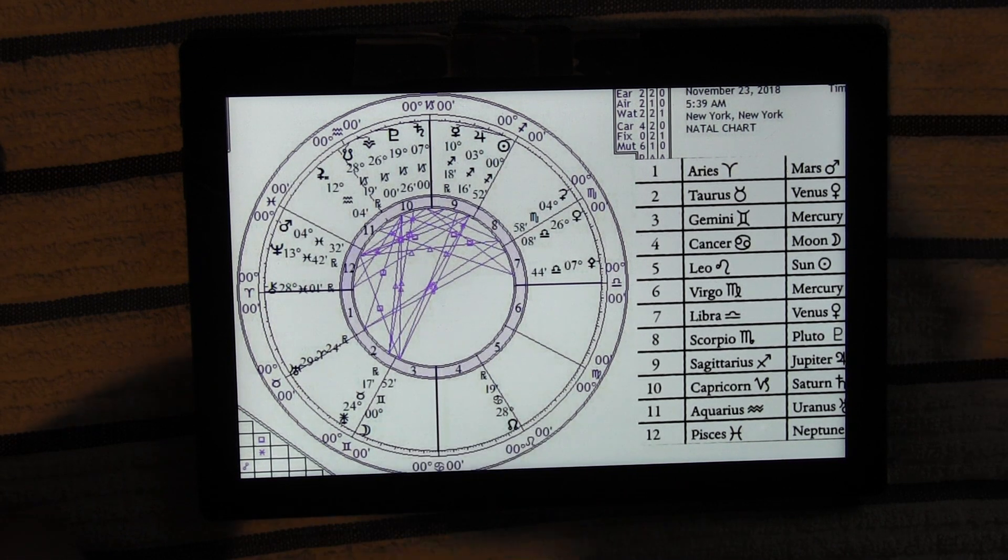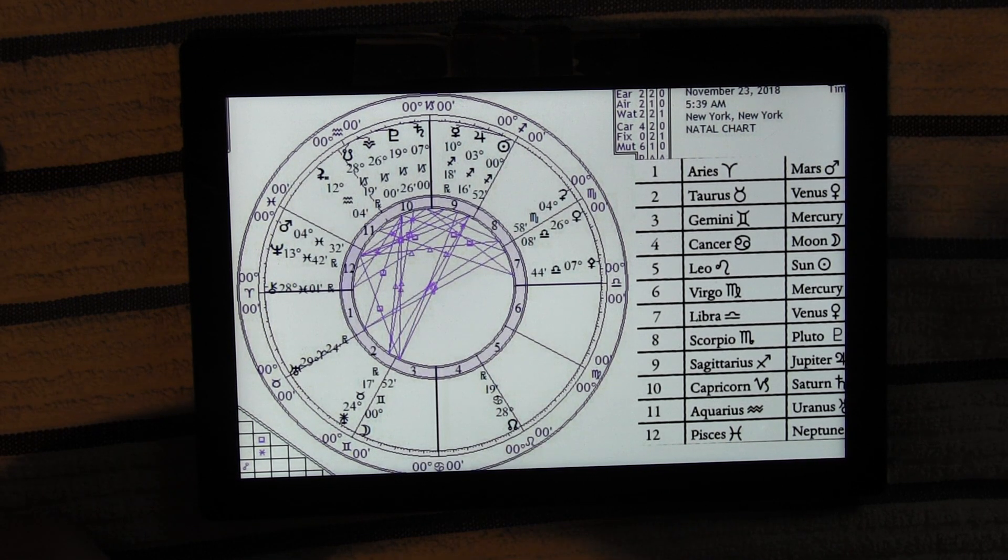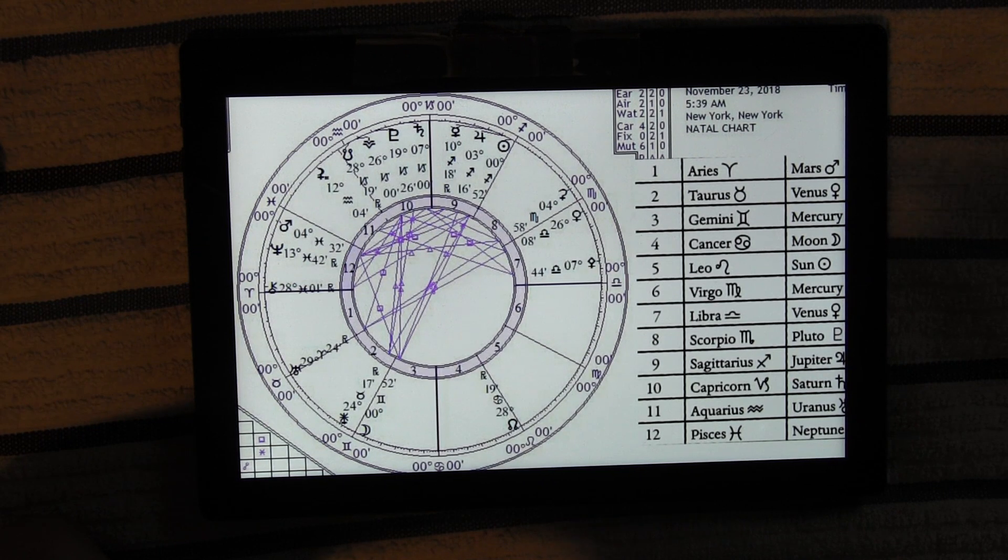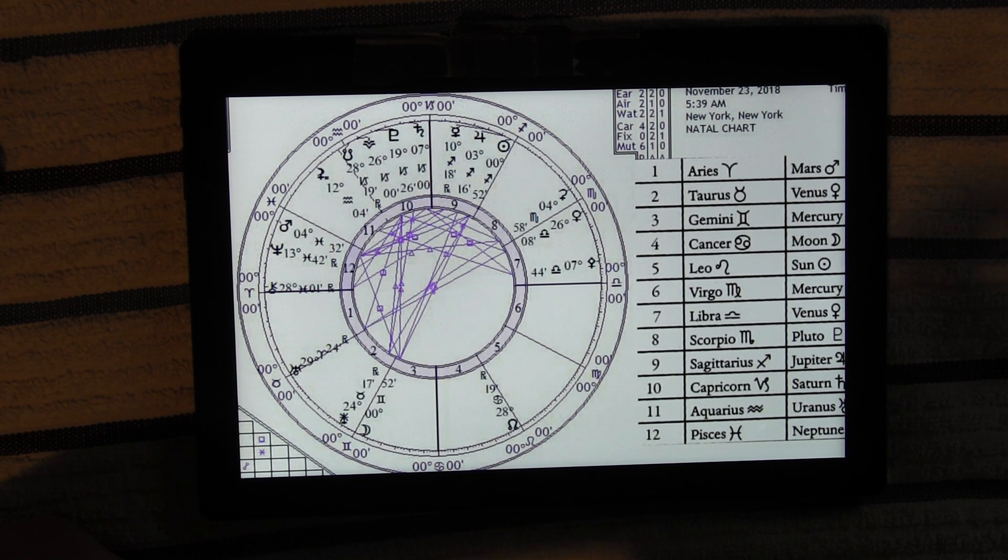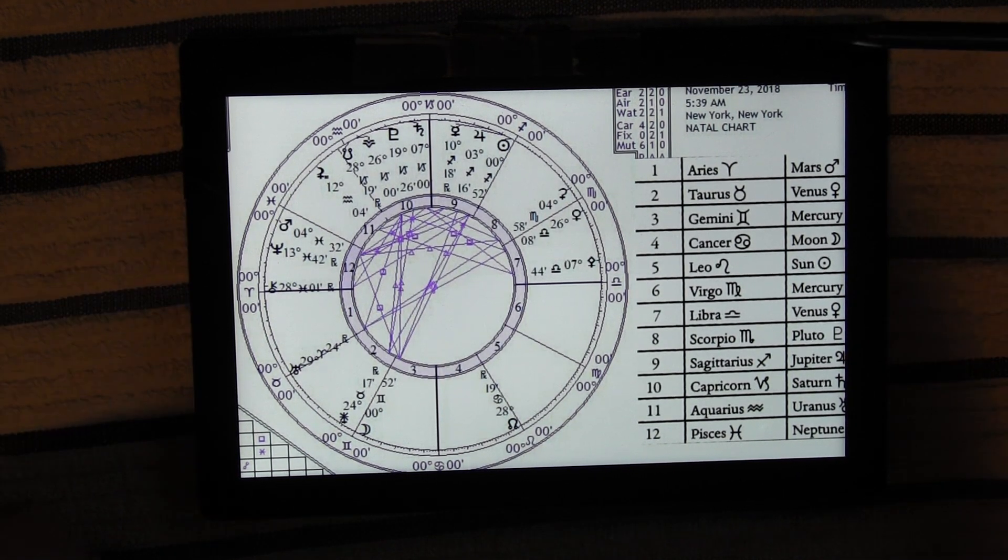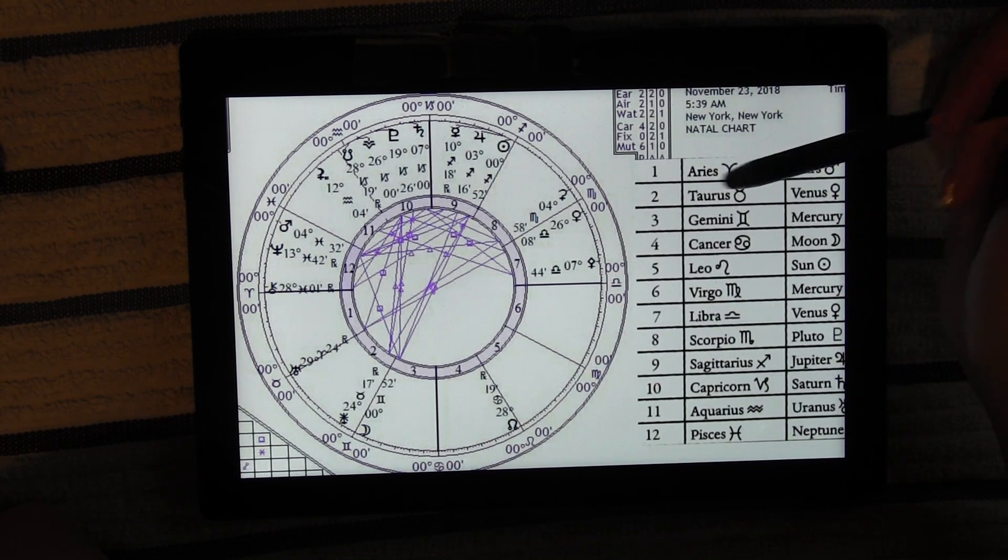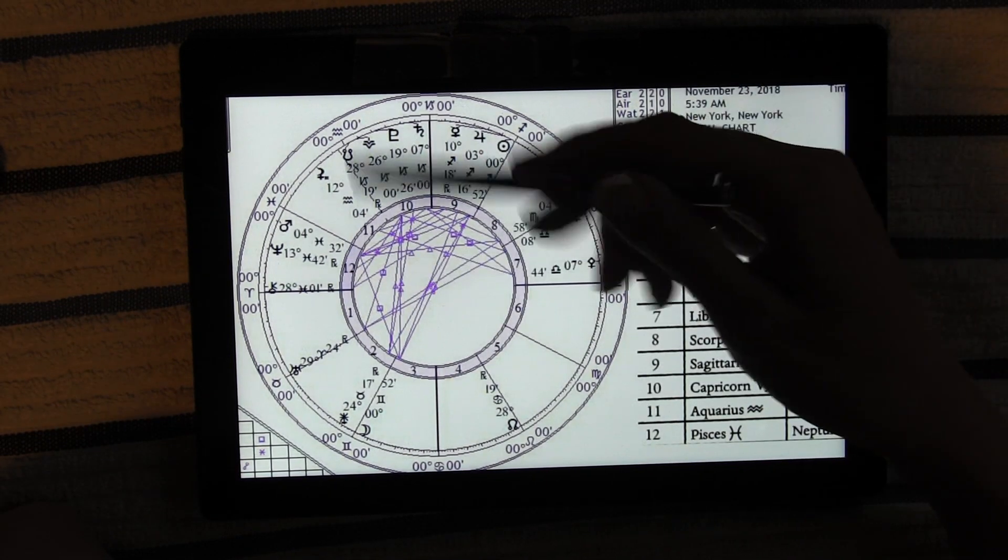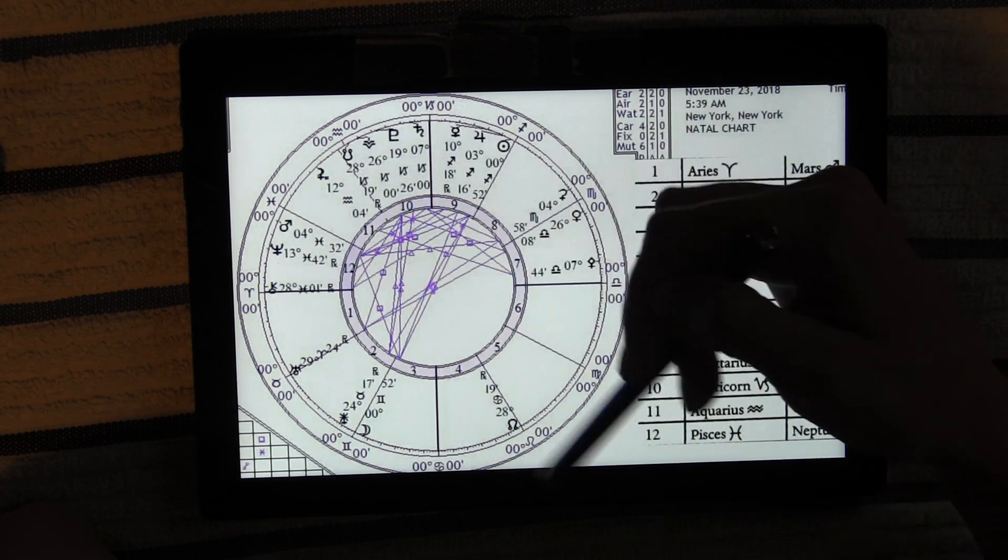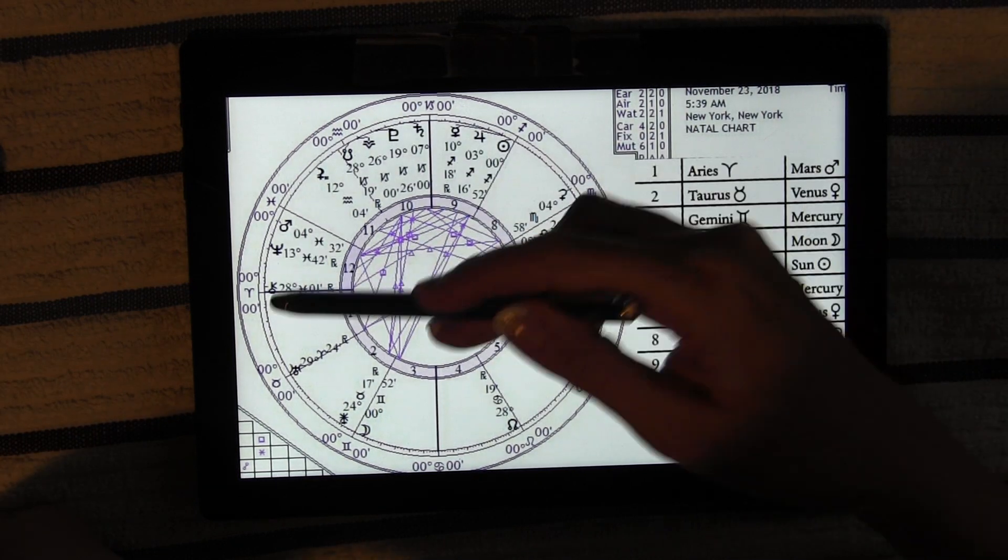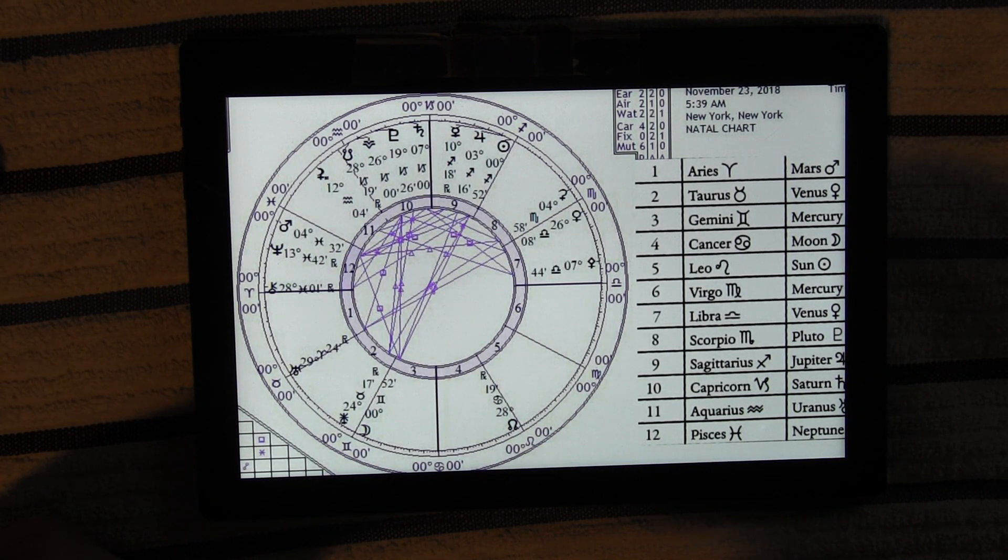Let's start with this grand trine that's happening here with Chiron, the sun, and the north node. Well, Chiron, I just feel like dipping back into that Pisces is stuff that we've got to go look over again. We've just got to look it over again. We've got to give it another once over. We thought maybe we healed it and dealt with it. But we haven't. There's still some remnants of what's going on.